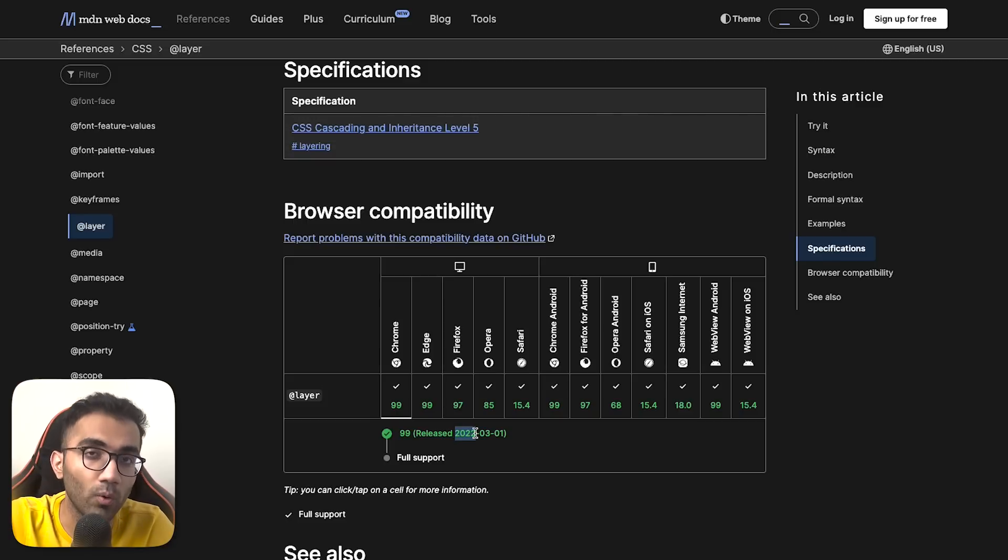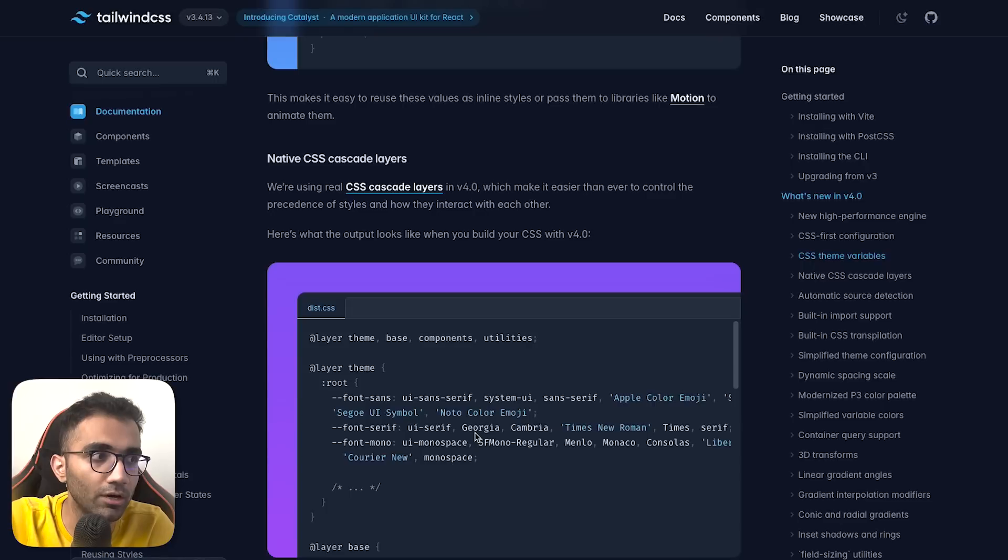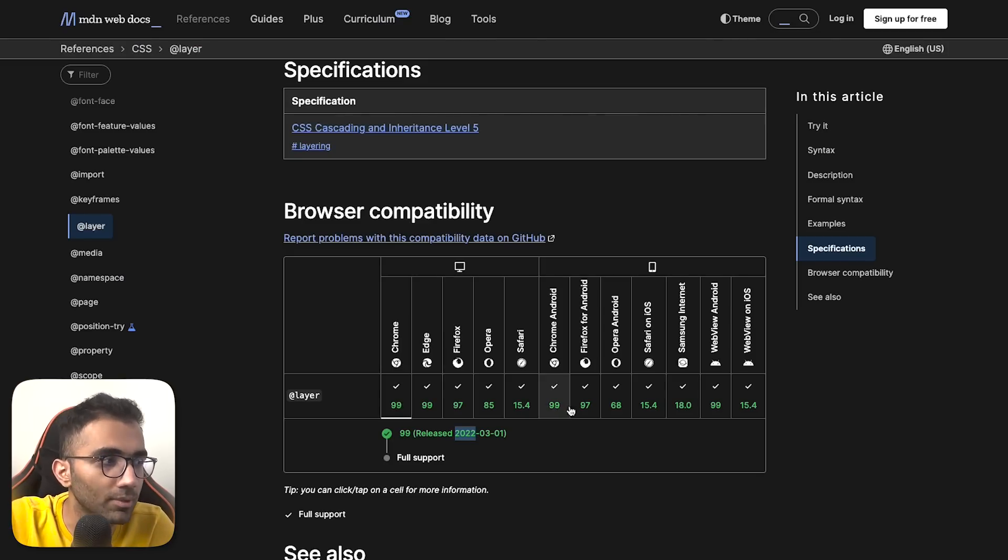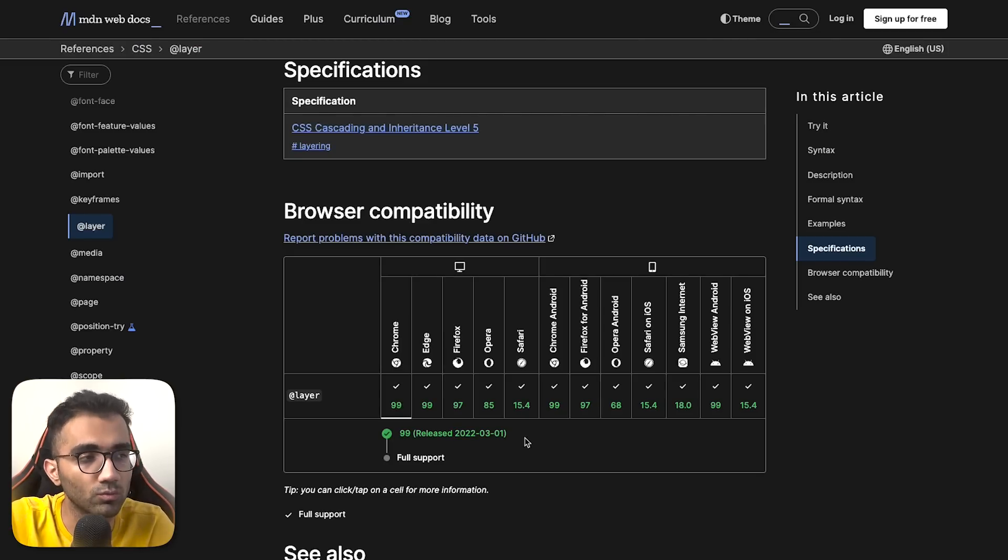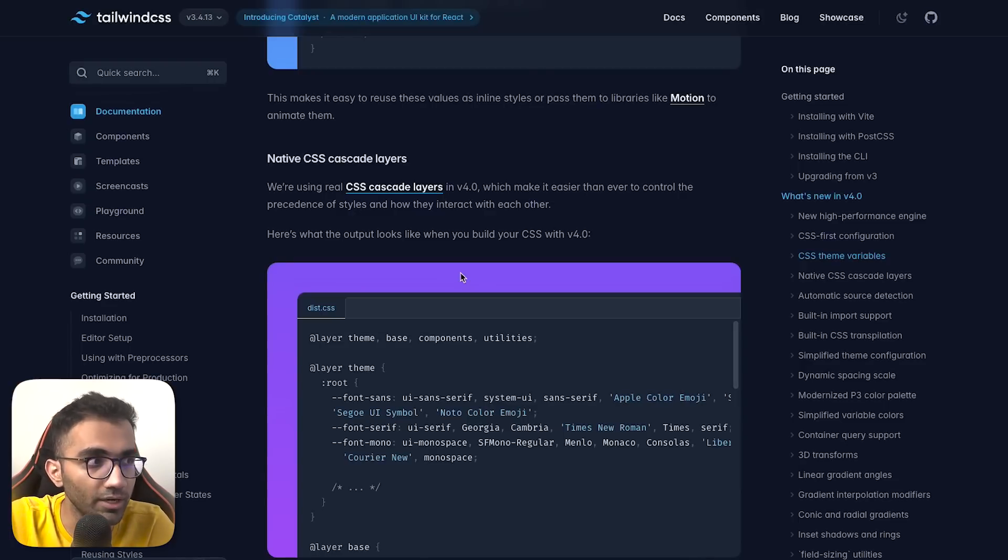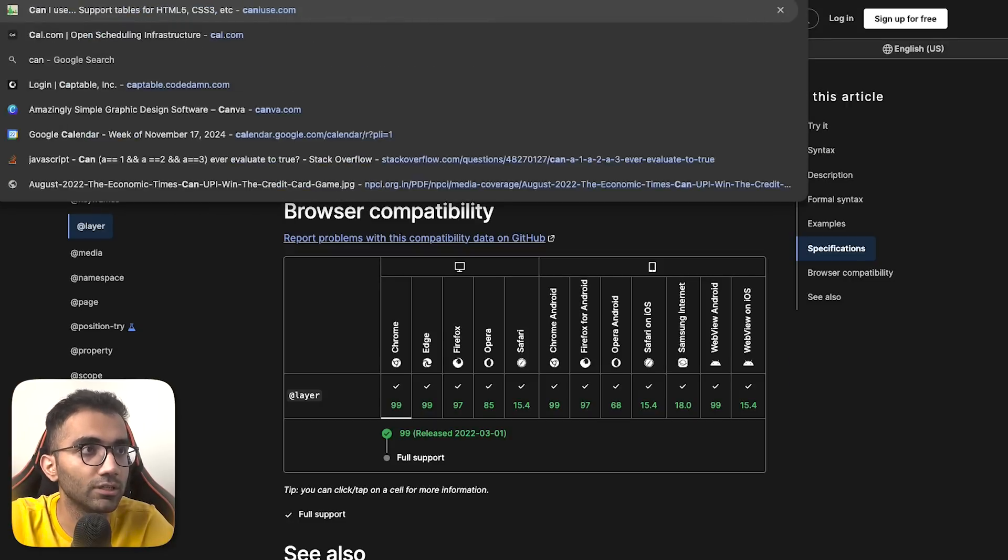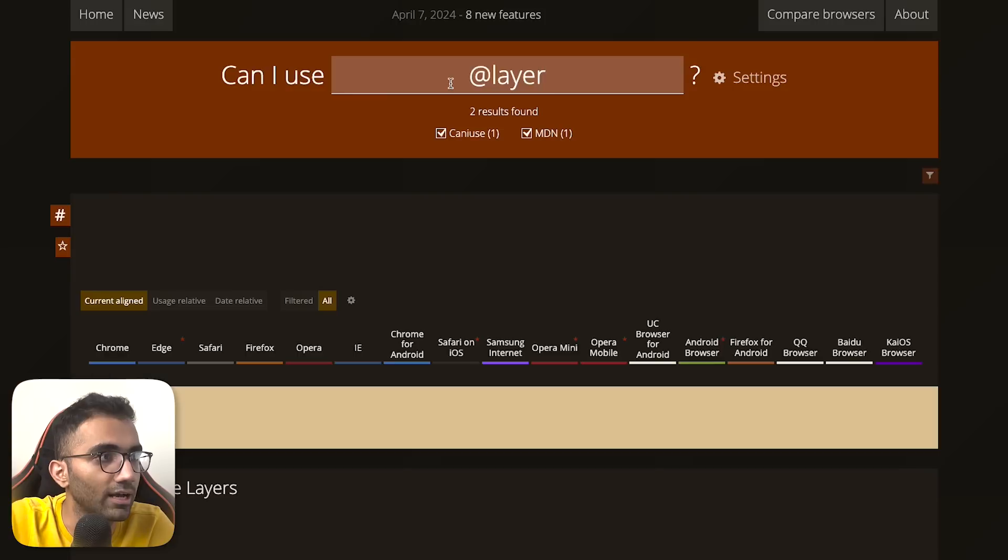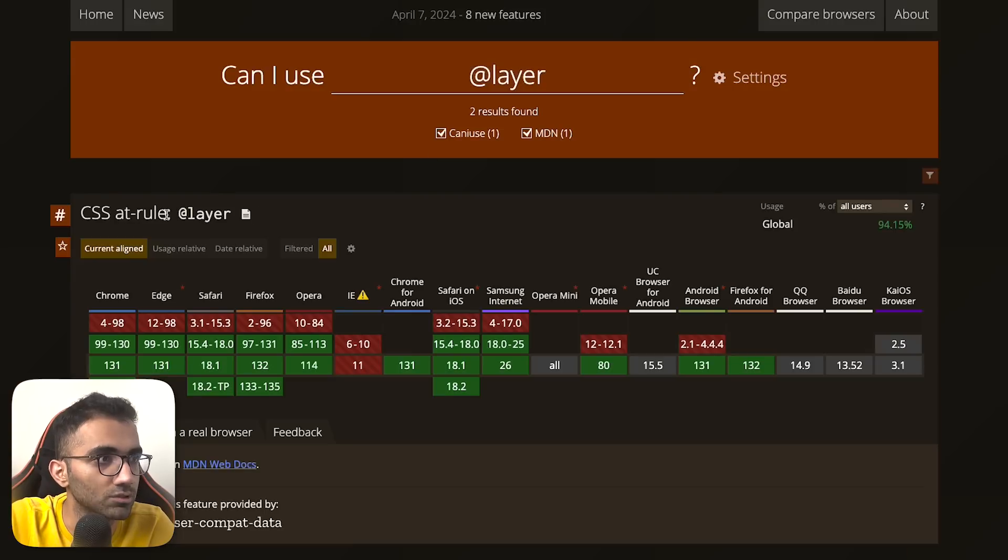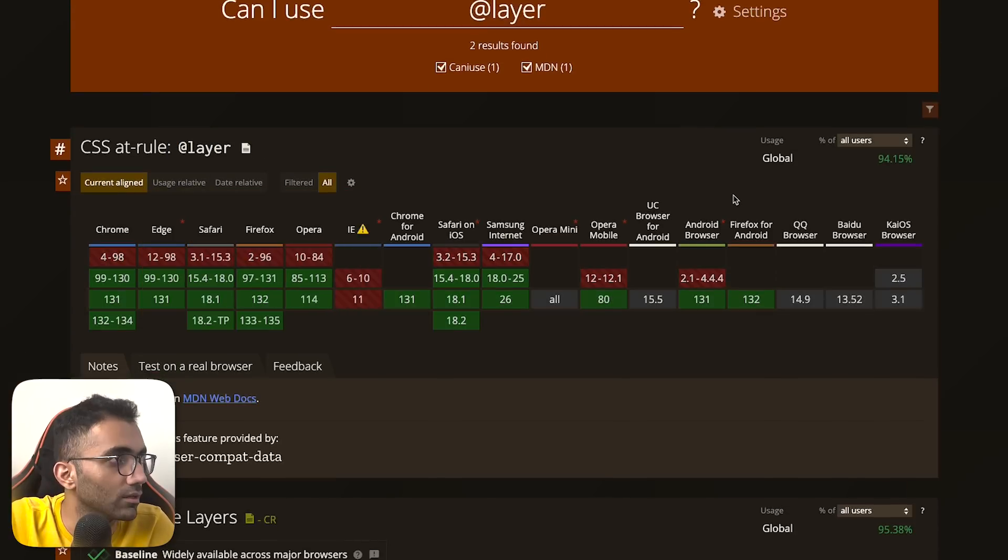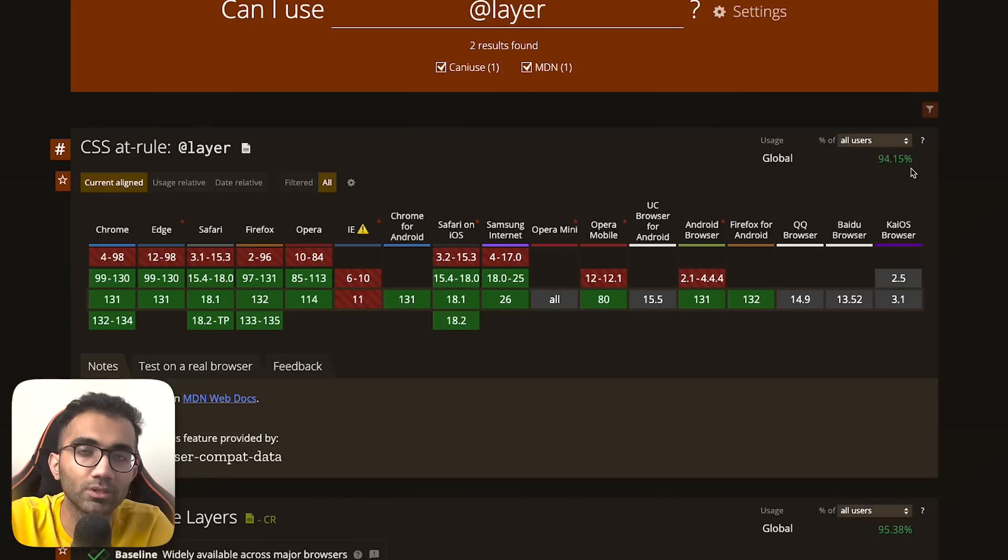If you're using Tailwind on a website that needs to support Chrome 98 or older browser versions, v4 probably isn't a good choice. If we look at caniuse.com for the layer CSS rule, you can see global usage is still at 94 percent.